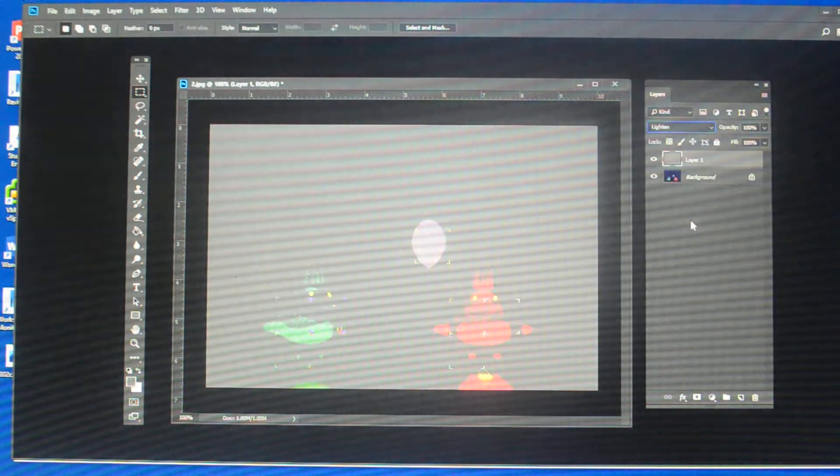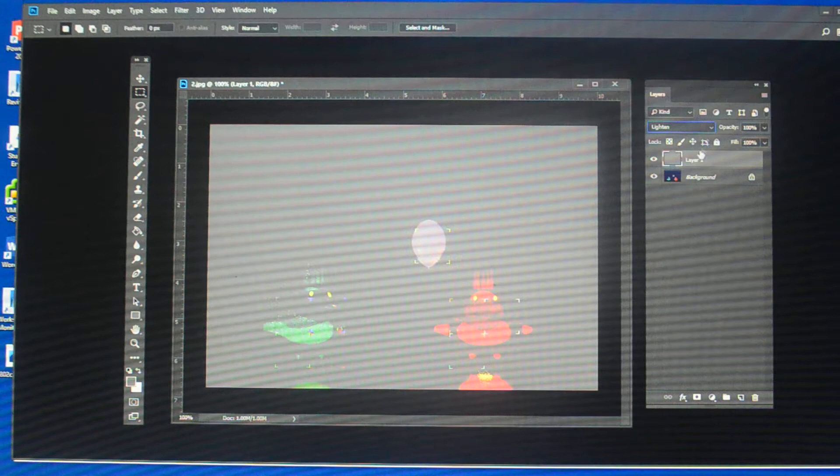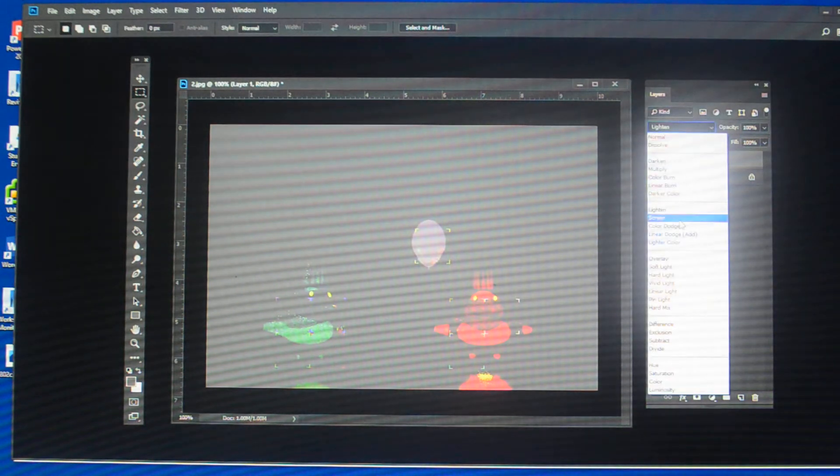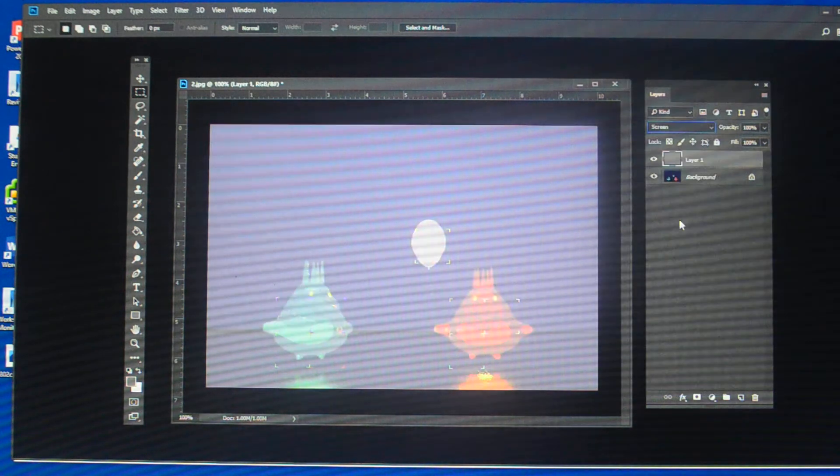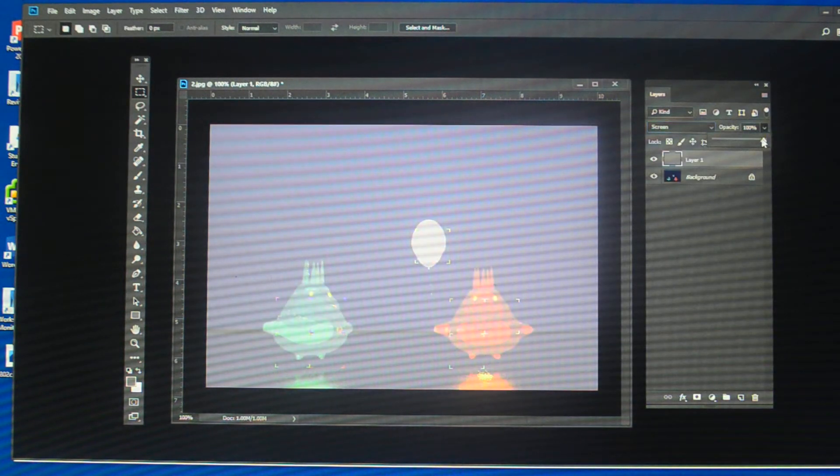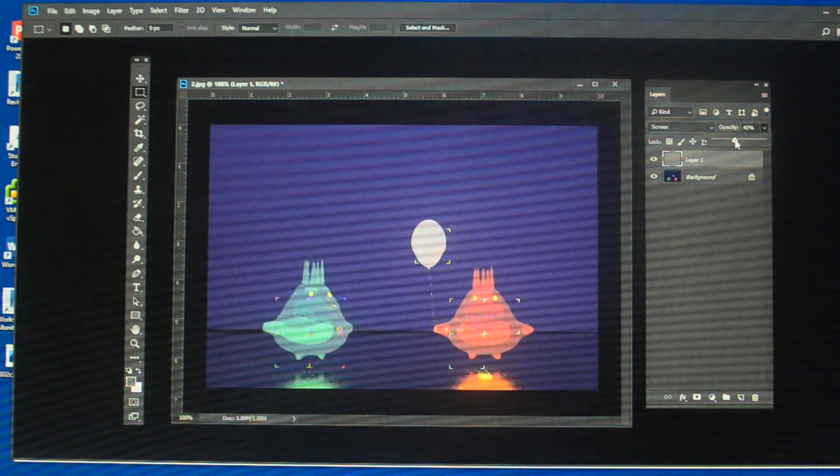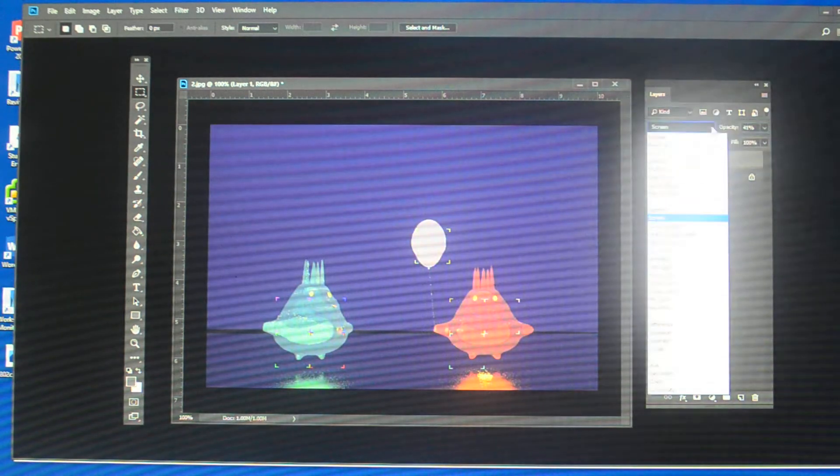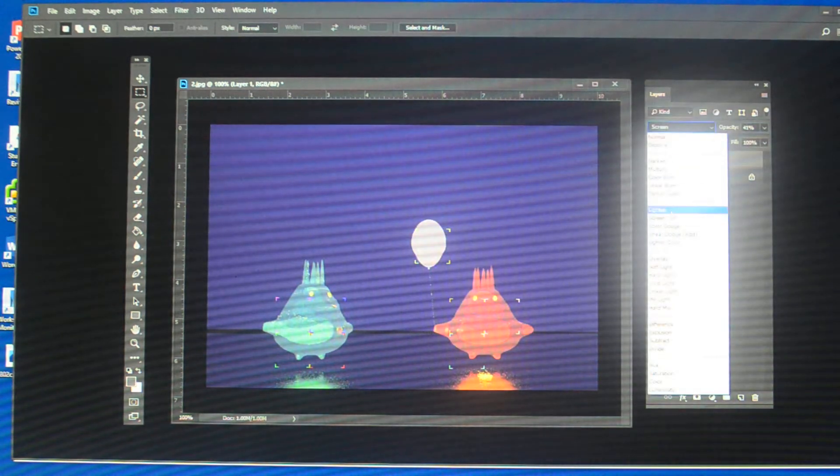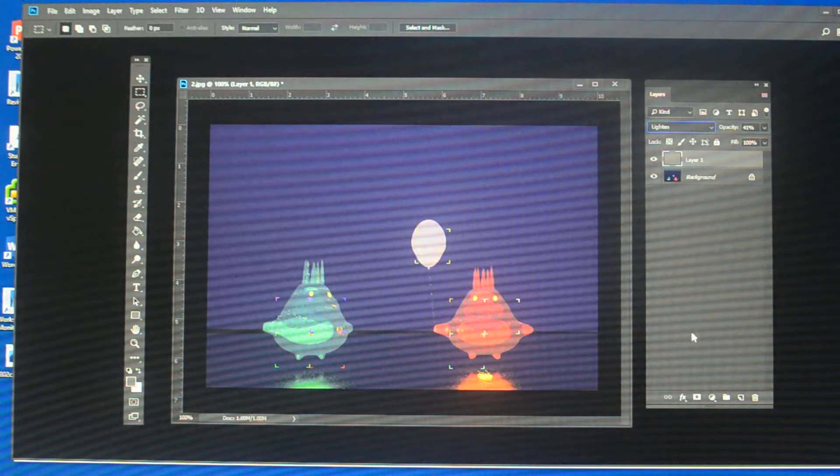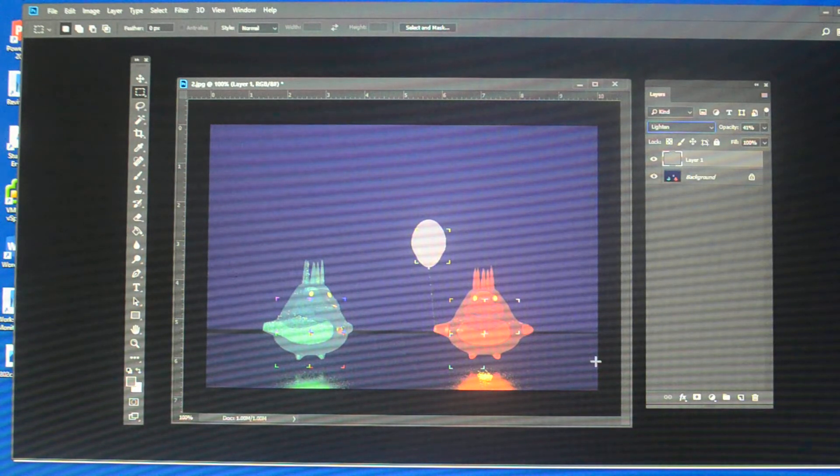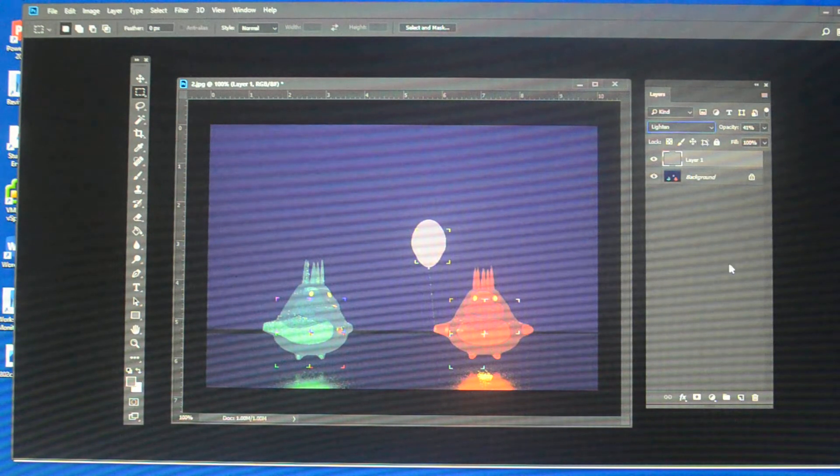You can also use colors to lighten. There we go. That one's kind of a little bit better. And then you don't always want full opacity. So let's turn that down and take it back to lighten. And now I've lightened my overall color on my screen.